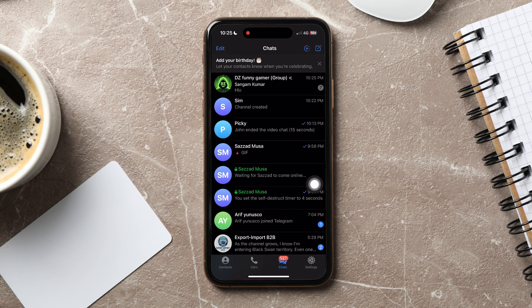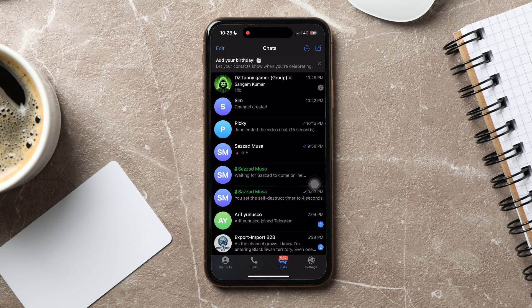As you can see, you are now in the Telegram chats list. Here, you can view all your chats on Telegram.